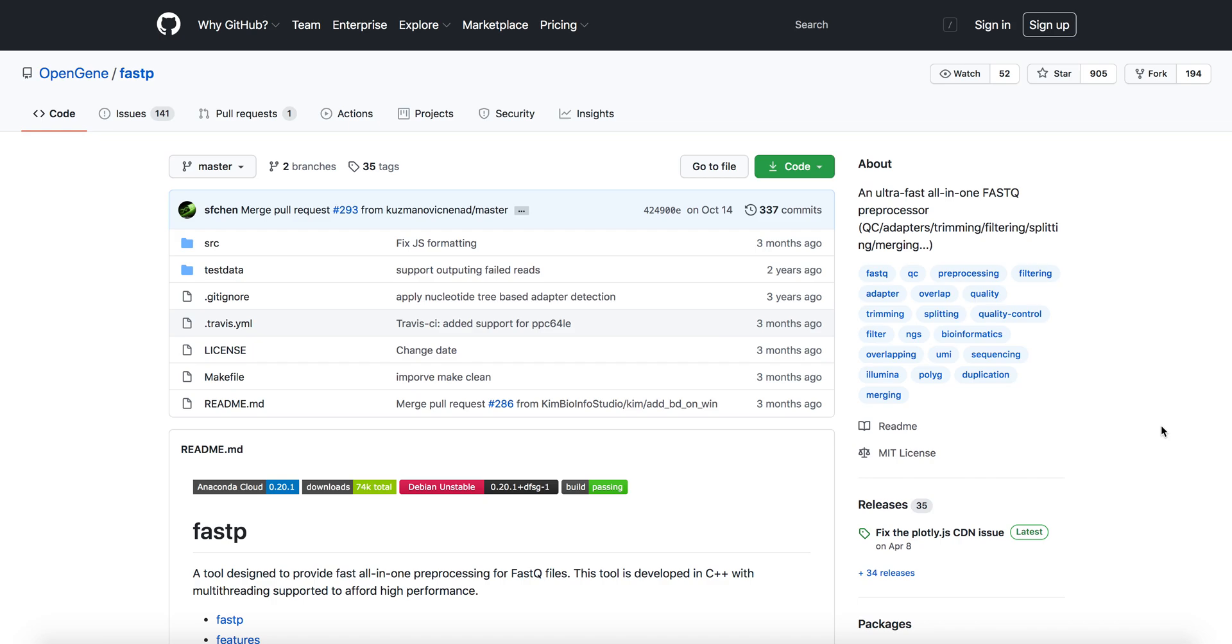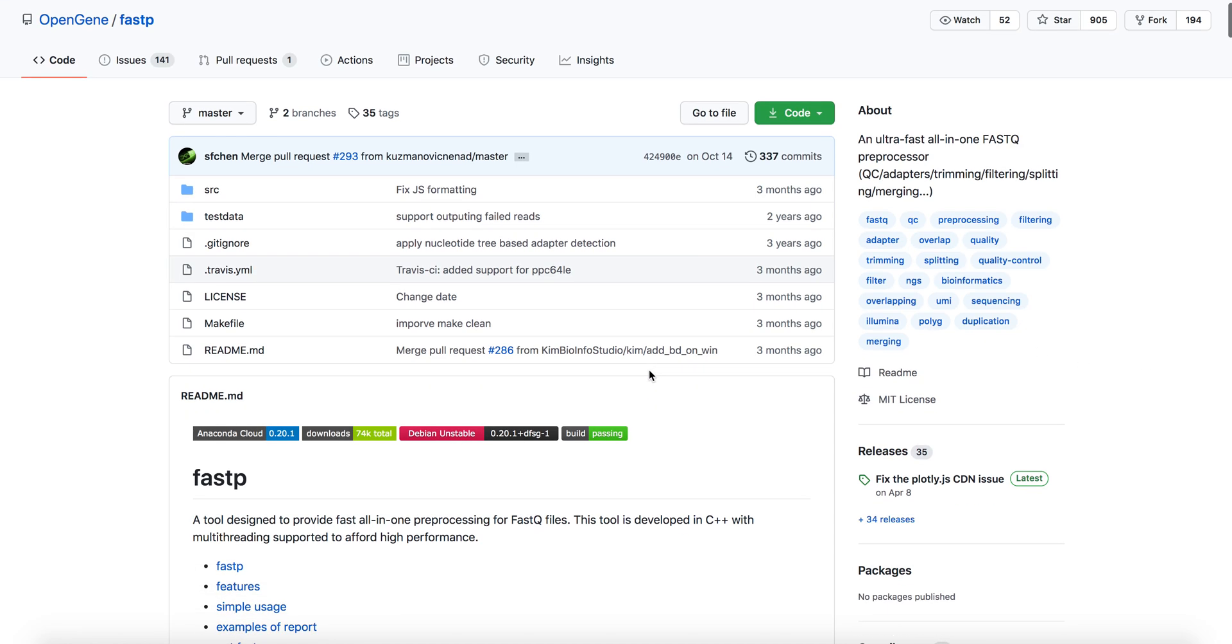It combines a lot of different functionalities. As you can see, quality control, adapters, quality trimming, filtering, etc., as you need.